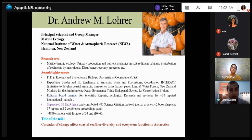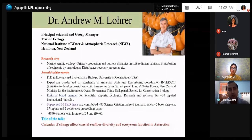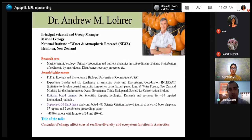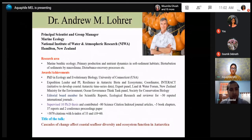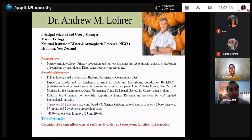One of his papers in Nature, titled 'Bioturbator Enhanced Ecosystem Function through Complex Biogeochemical Interaction' in 2004, has a phenomenal 4,092 citations to date. With this brief introduction, I am requesting Dr. Lohrer to deliver his talk: 'Cascades of Change: Effect on Coastal Diversity and Ecosystem Function in Antarctica.'